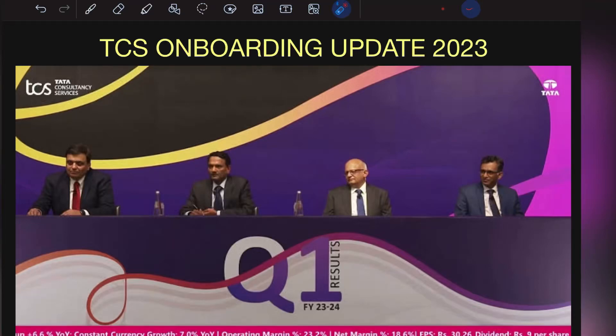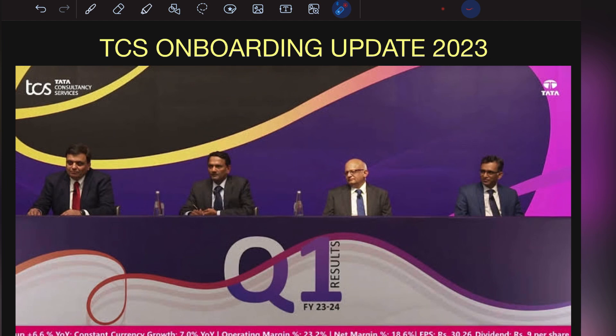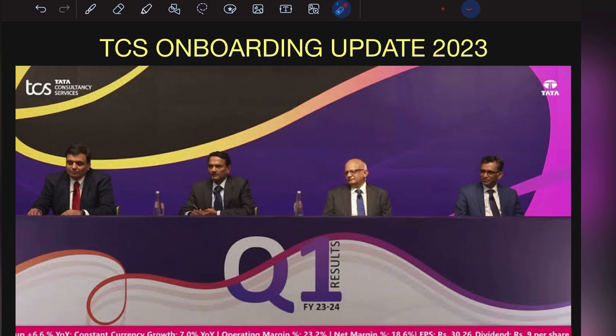Have you got selected in TCS but are still worried about onboarding updates? Are you sitting at home wondering when you'll get the joining letter? Don't worry, this is the perfect video for you. If you're new to our channel, I highly recommend you subscribe to Runtime Arrow. Without wasting time, let's get started.